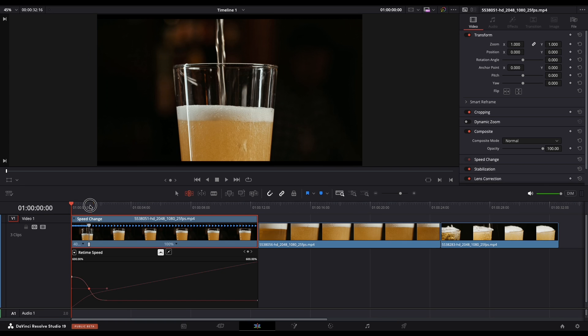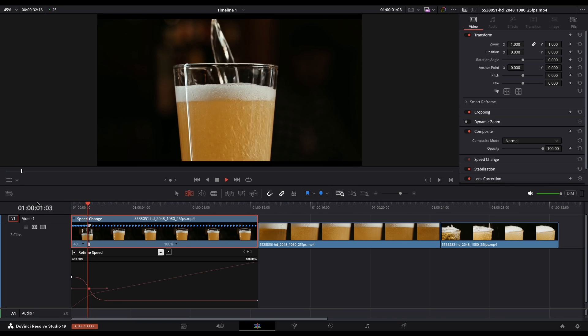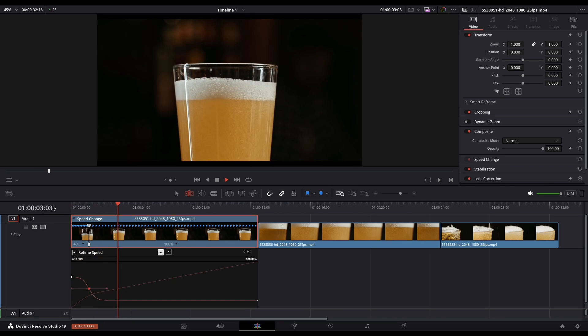Let's check the final result. Speed ramps are widely used in action sequences, commercial ads, and short films like this one. Just remember, don't go overboard — use it subtly. If you enjoyed this video please like and subscribe to help me reach more viewers. See you in the next one.